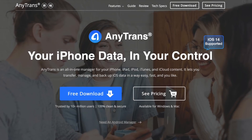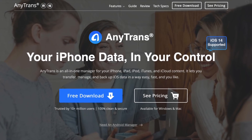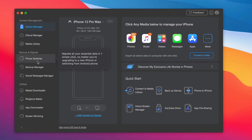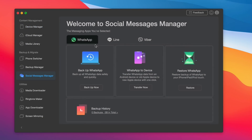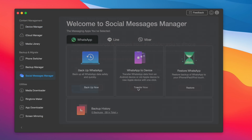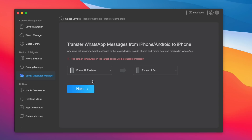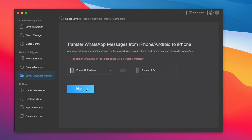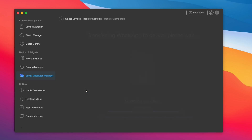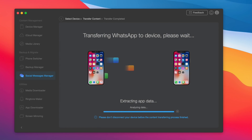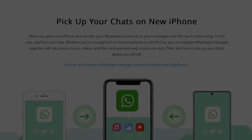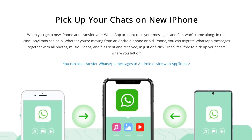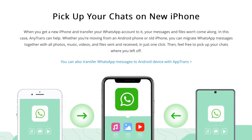Hey guys, today's video is sponsored by iMobi and their AnyTrans software. AnyTrans can help you transfer all of your WhatsApp data from an iPhone over to an Android, or from an Android over to an iPhone, or from iPhone to iPhone, Android to Android. You can transfer everything — files, photos, videos, and much more — cross-platform very easily. Links will be in the description down below.